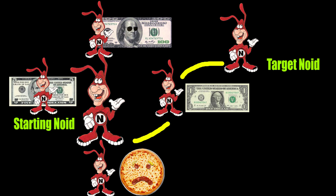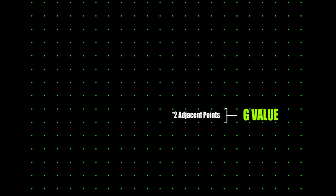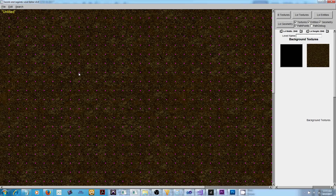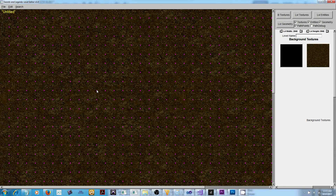This cost is determined by combining two values. The first value is named the G value. On a grid-based system, it is equivalent to the distance between the two points. In my game I've constructed a grid-based system where all the points are 50 pixels apart horizontally and vertically. You can also move diagonally, and this diagonal distance is 70.71.